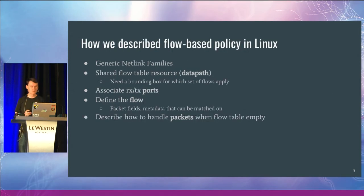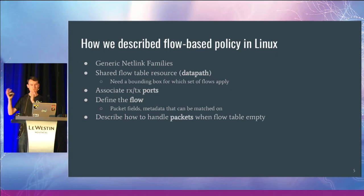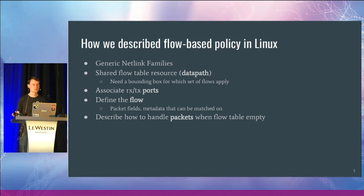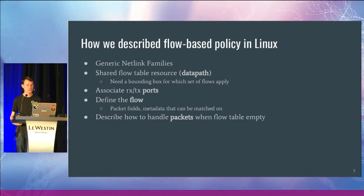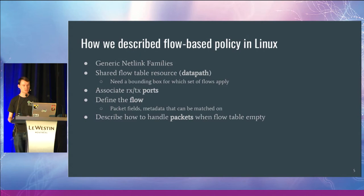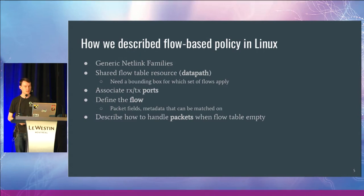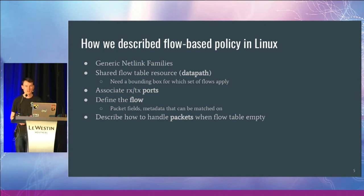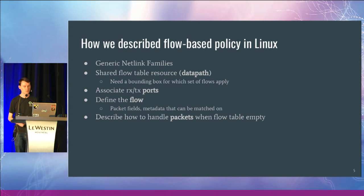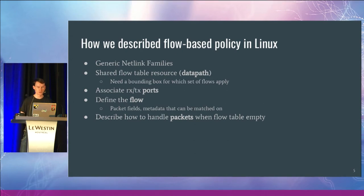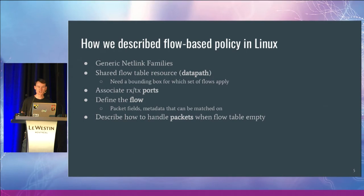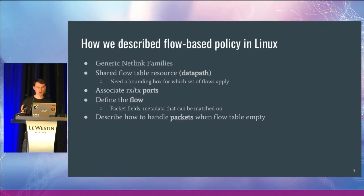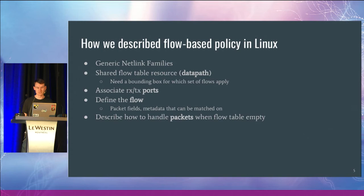Moving from the more abstract flow concept to how we actually implement this within the Linux kernel. I think the vast majority of network policy as defined in the Linux kernel is defined through netlink families. And so the OVS kernel API is defined in terms of a set of generic netlink families.